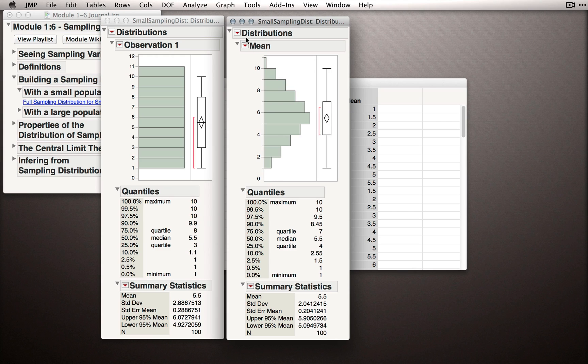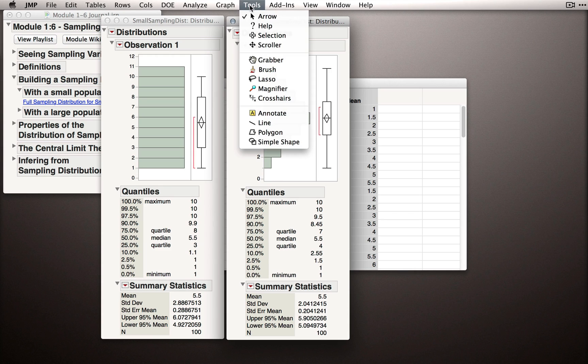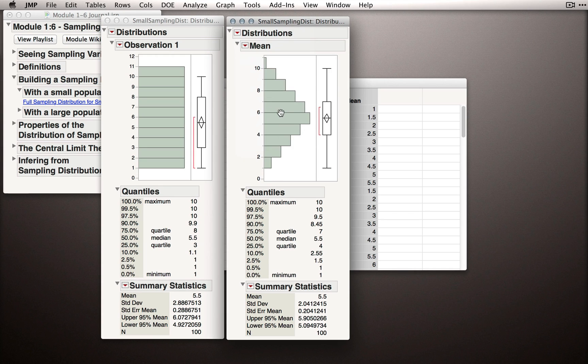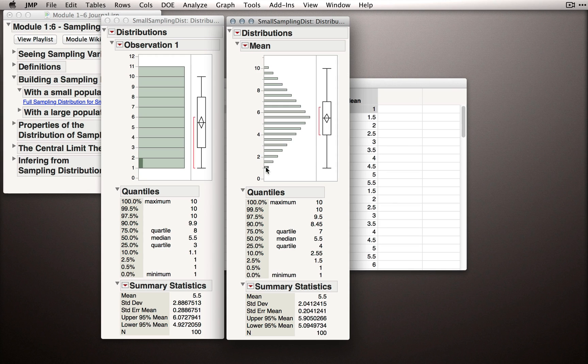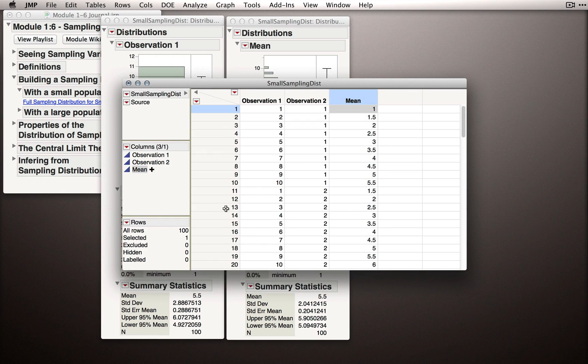To do this, let me actually go to the tools menu. I'll get the grabber tool, and let me drag this to the right to make the bins even smaller. So, now that we can see all the different samples, let me go ahead and select the times when we got a mean of 1. Notice if I go to the table, that only happened 1 in 100 times.